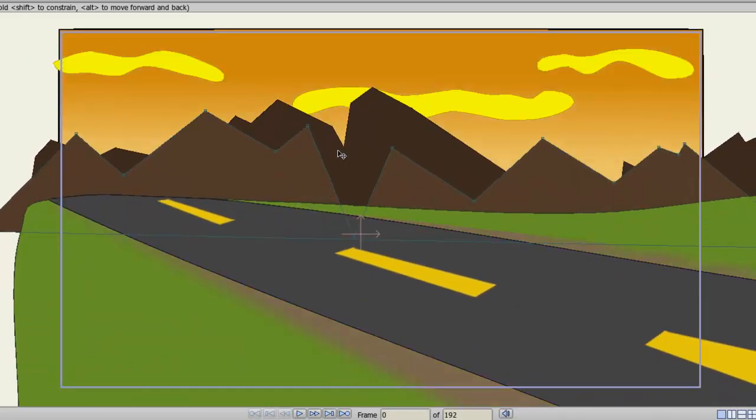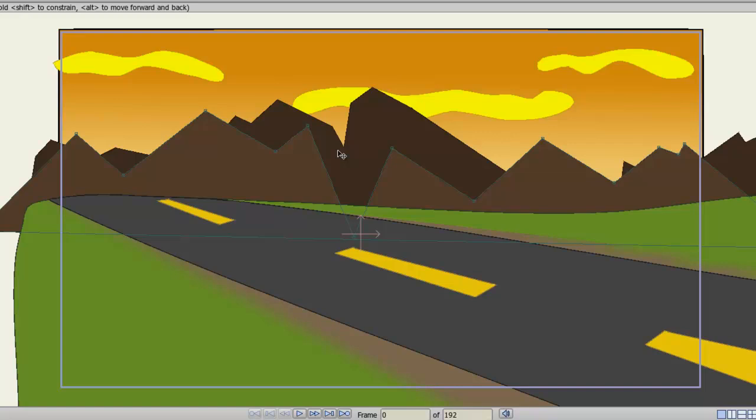You'll notice that the foreground layers, the ground and the road, are moving faster than the background layers. And that is because with the move layer tool, I have positioned these layers closer to the camera than that of the mountains, sky and clouds. Anything closer to the camera will move faster, while anything further away from the camera will move slower.